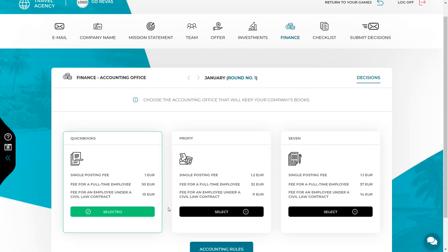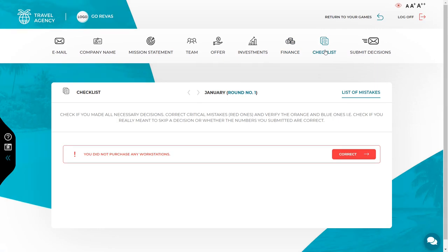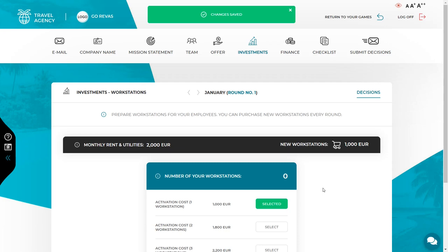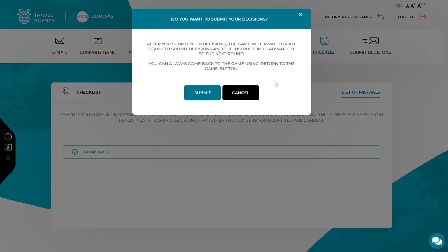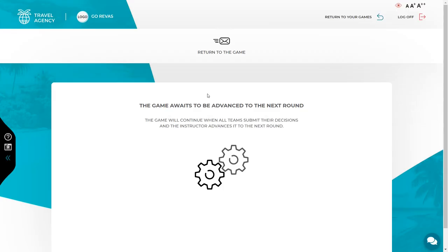Before finishing the round, make sure you have made all the decisions. The checklist will help you verify if all the most important decisions have been made. There are three categories of warnings marked with different colors: red ones indicate the most serious omissions, while the remaining ones are informative and draw your attention to check if values are correct. To correct decisions, use the correct button on the right side of the message or go directly to the appropriate tab in the top menu. When all your decisions are ready, use the submit decision button to upload them to the server, which will inform your instructor that you are ready. Note that the system will not allow you to submit if there are any critical errors in the checklist. I hope everything is clear — see you in the next videos. Good luck!